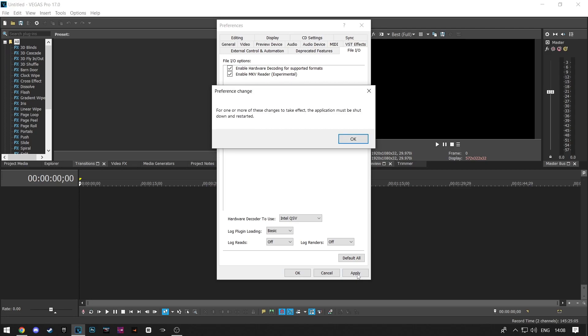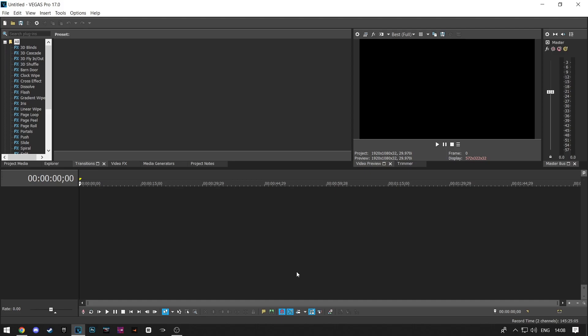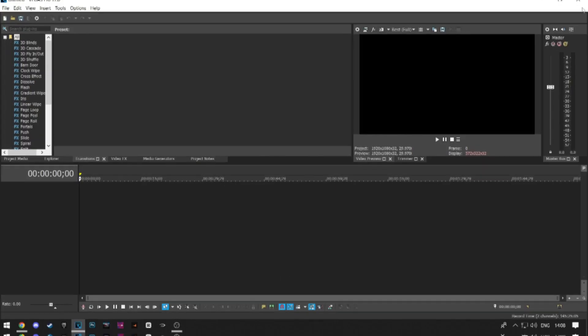After that, click on Apply and then OK. Now you just need to restart Sony Vegas Pro, and the problem should be fixed.